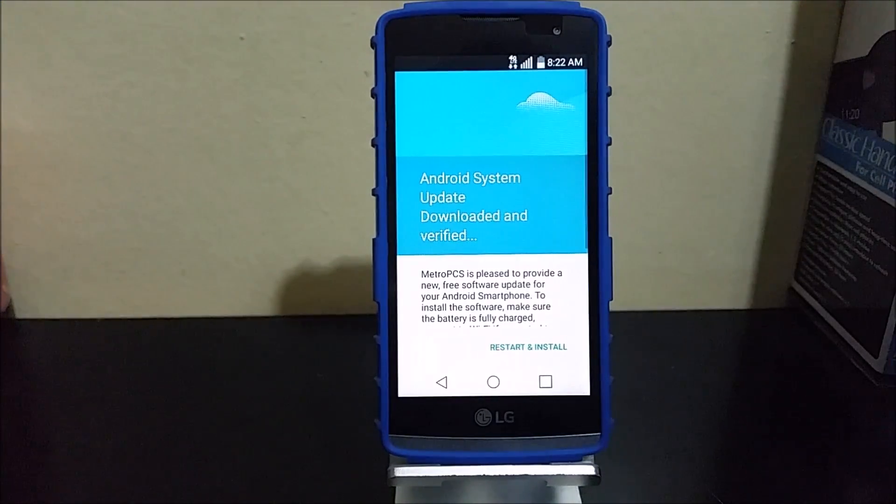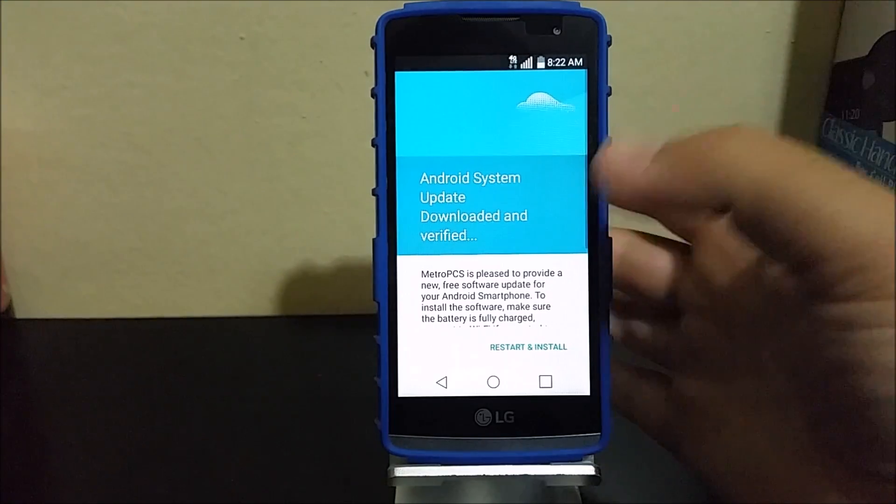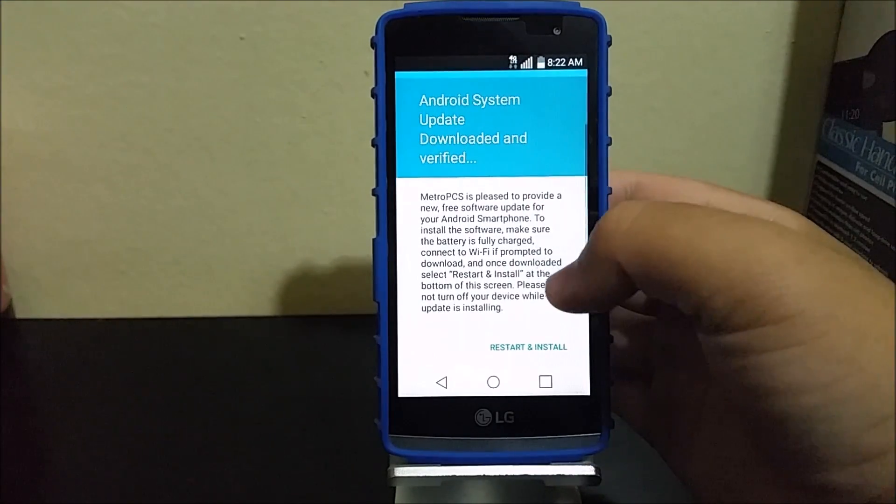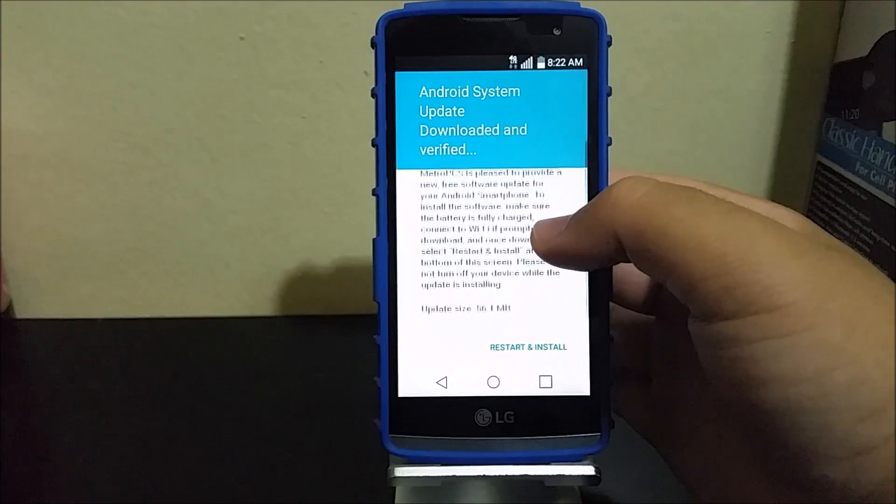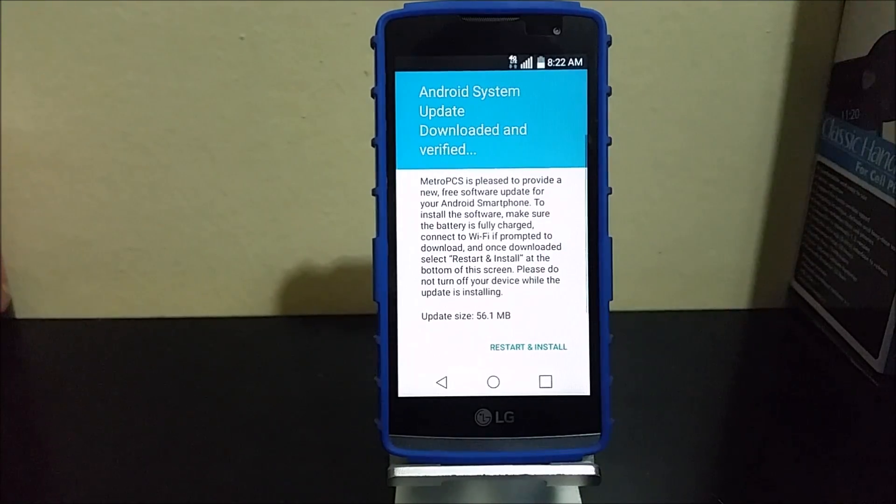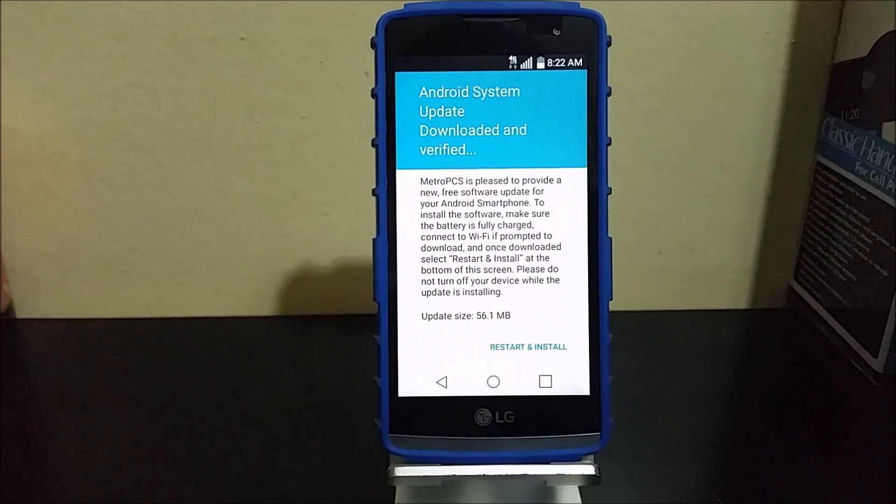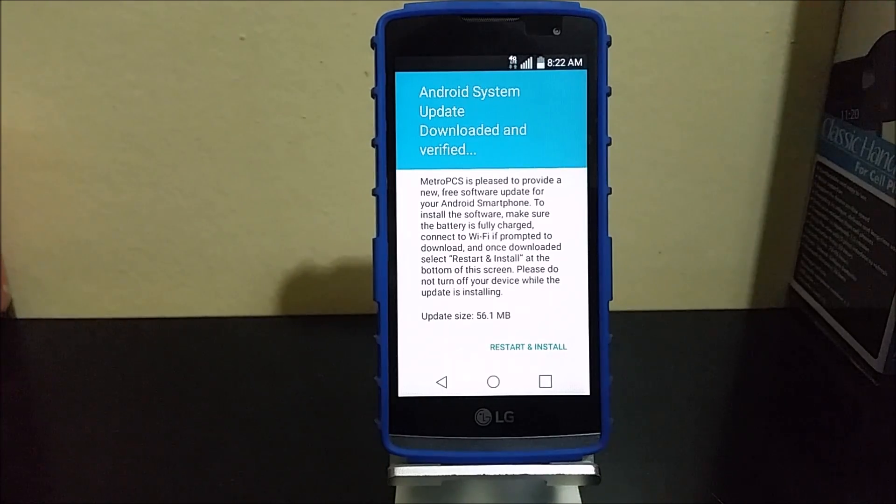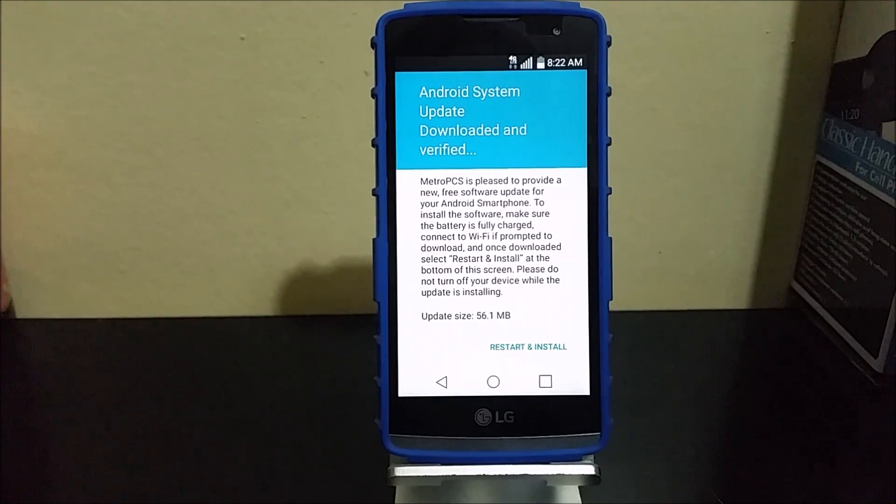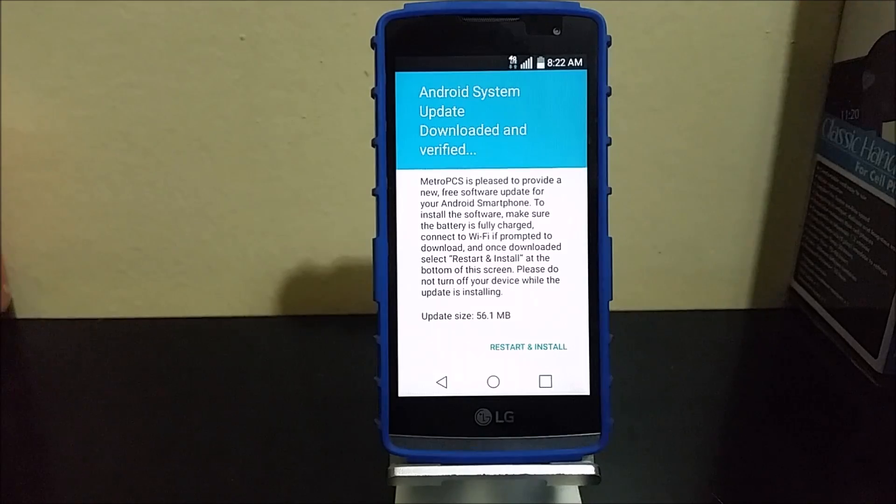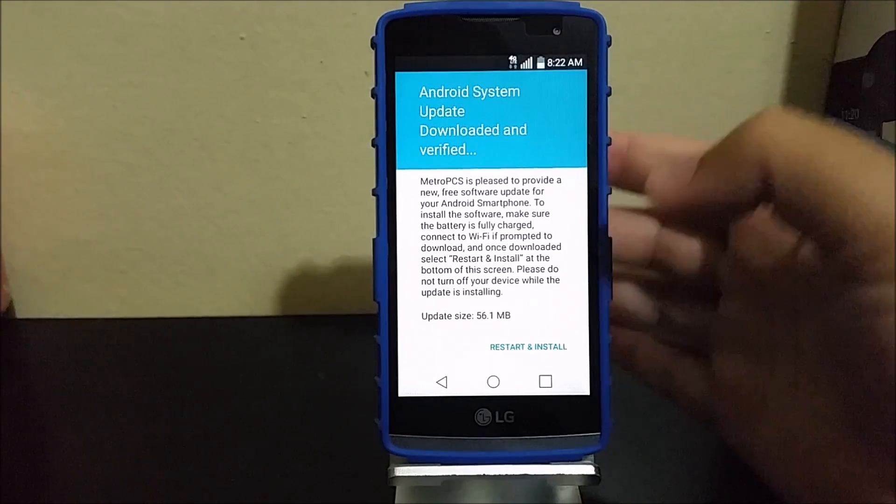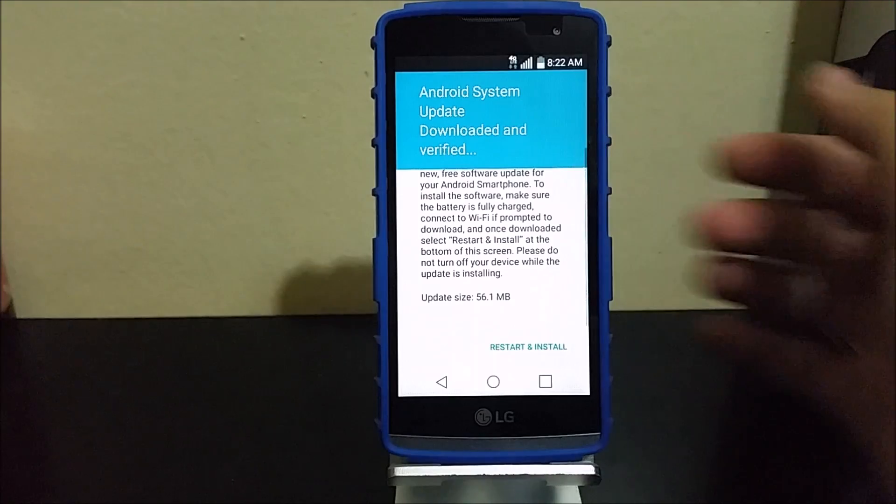As you can see, it says Android system update downloaded and verified. MetroPCS is pleased to provide a new free software update for your Android smartphone. To install the software, make sure your battery is fully charged, connected to Wi-Fi if prompted. Once downloaded, select restart and install at the bottom of the screen. Please do not turn off your device while the update is installing. The update is 56.1 megabytes.